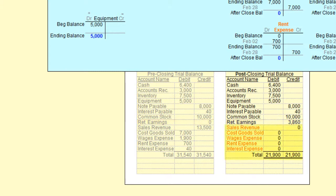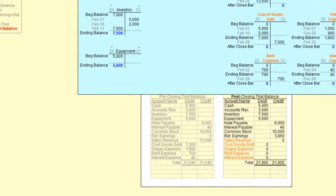Also notice that all of the revenue and expense accounts appropriately have a zero balance on the post-closing trial balance. The post-closing trial balance shows us that the general ledger is in balance after the closing process and that the March accounting cycle is ready to begin.